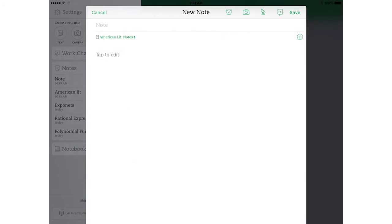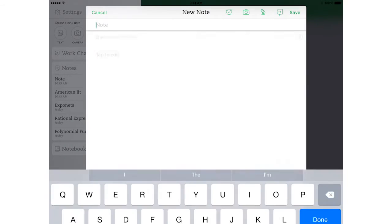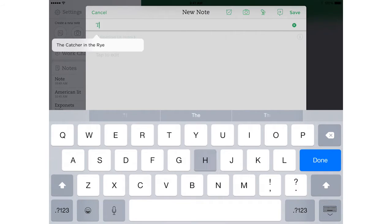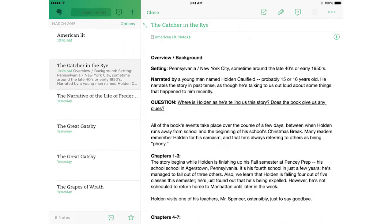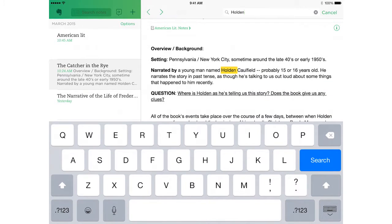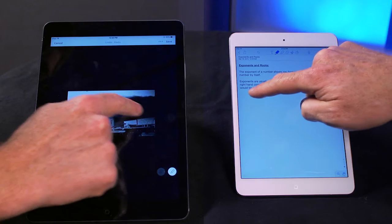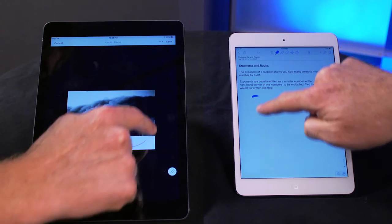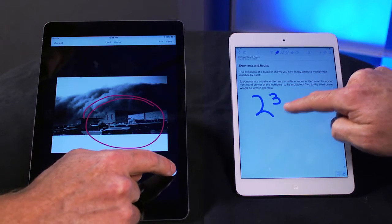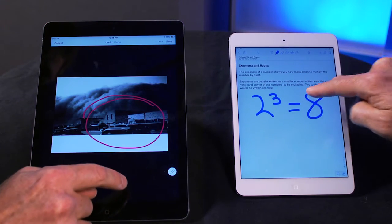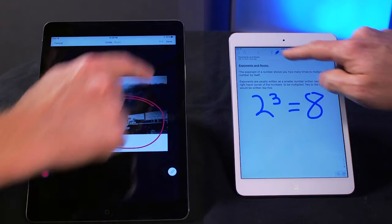Both Evernote and Notability are powerful tools for note-taking and organization. With either tool, users can organize notes into folders, and everything's saved in the cloud, so you can access, search, and edit your notes on the fly. And both tools let you add a variety of content, from text to handwritten notes, photos, audio recordings, and more.